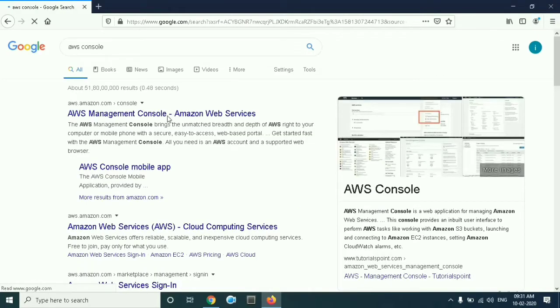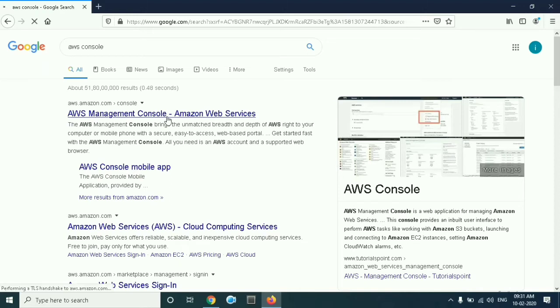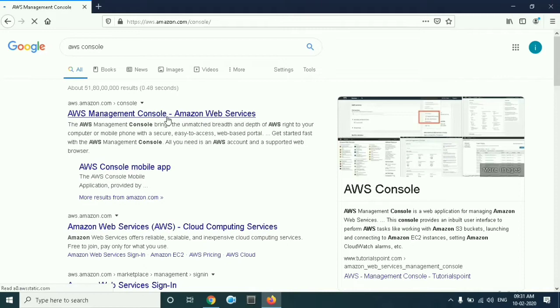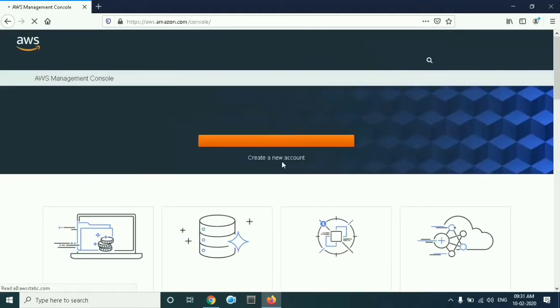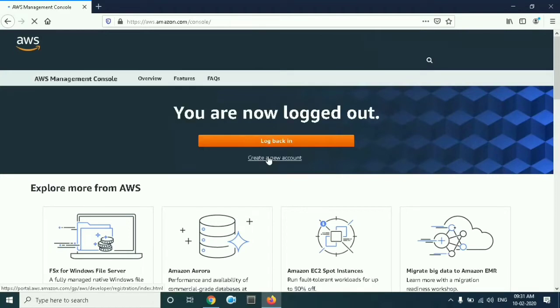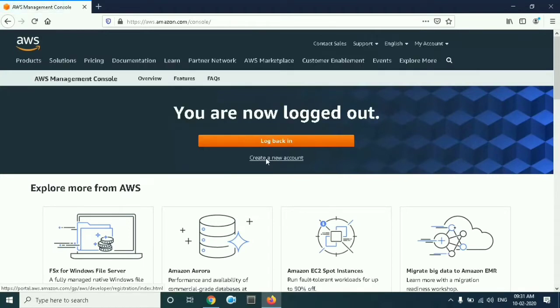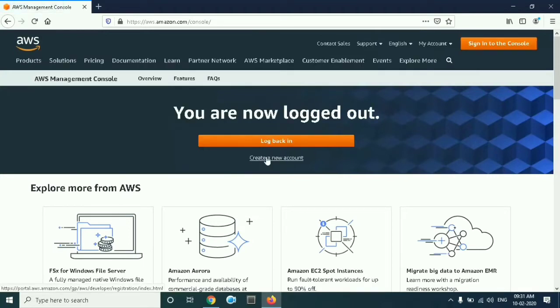Just click on the first link. Now here you have to click on create a new account.